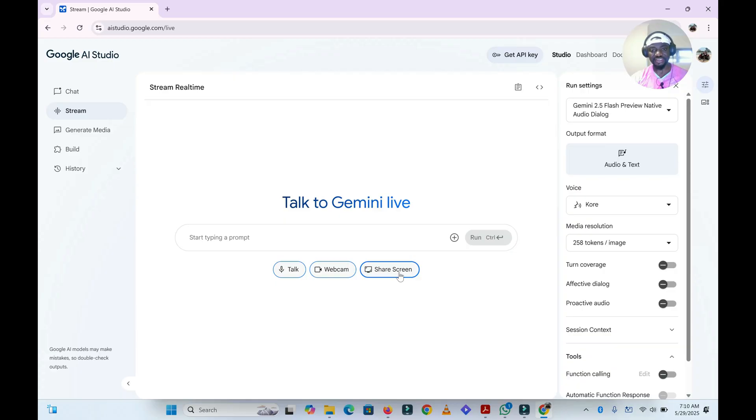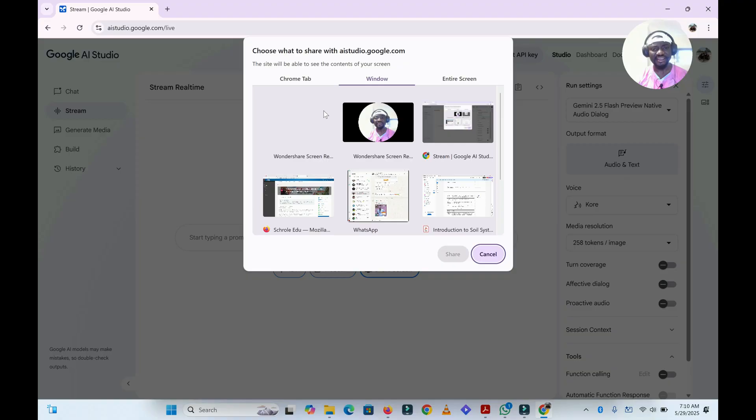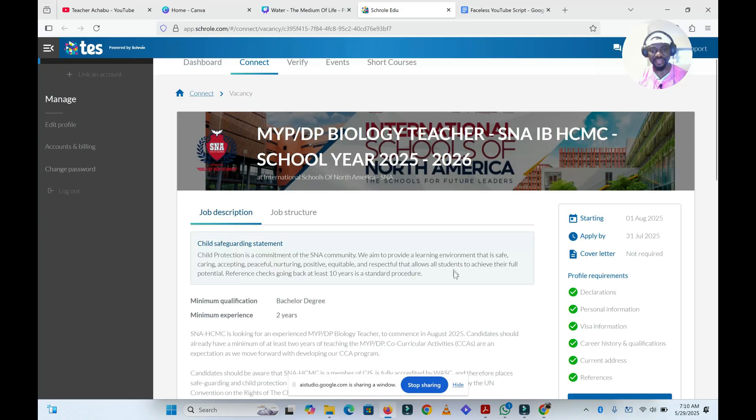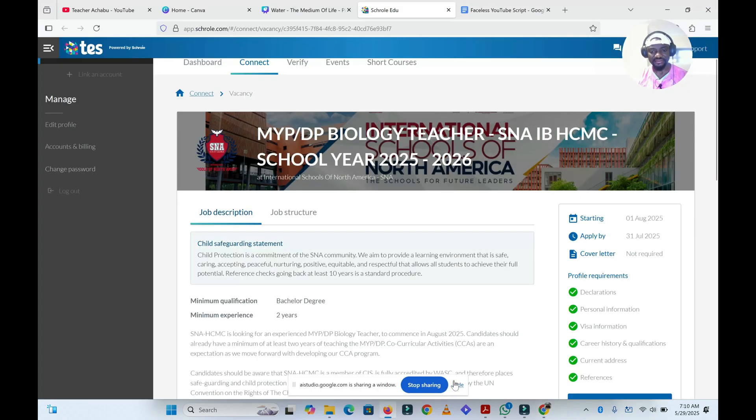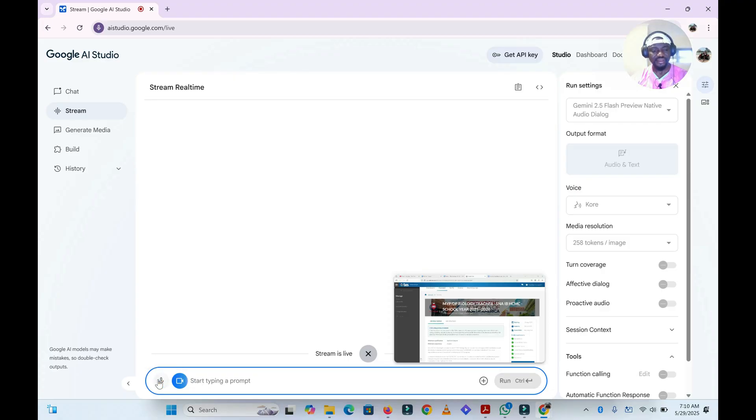I'll just share my screen with it. When you click on share screen, you have the option to share the entire screen or choose a Chrome tab or you choose a window. So I'll share the job window with it and click share.